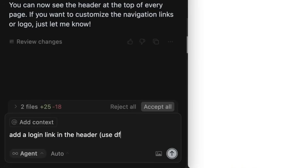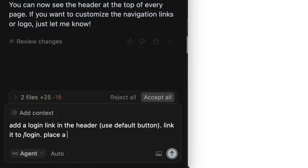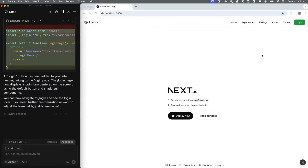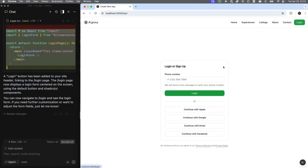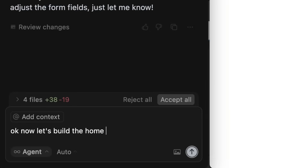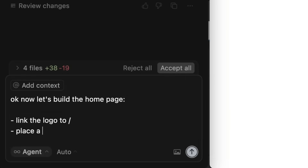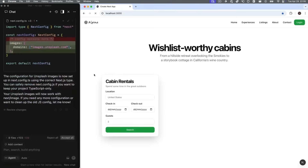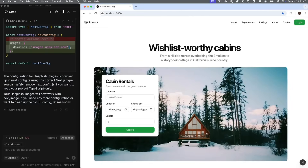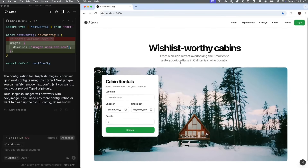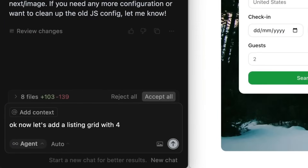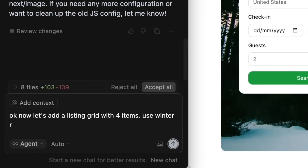The Registry MCP is a new extension of the ShadCN ecosystem that makes your design system AI-ready with zero configuration. With a single command, you can make any component registry MCP-compatible, unlocking seamless integration with AI tools like Cursor or Kline. The registry includes custom components, design tokens, fonts, and variables. You simply talk to the AI to select the component you want to work with and it will fully initialize that component for you live in action.